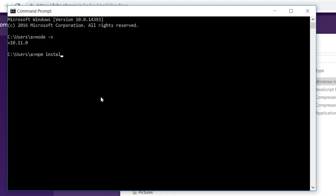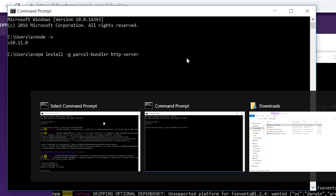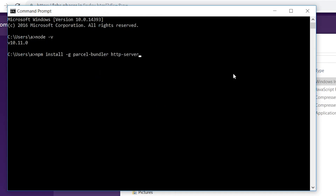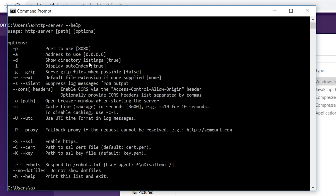What we're going to need is parcel-bundler and http-server — hit enter on this. I have already installed it and it should look something like this. To verify that you have both installed, when you type in parcel --version you should get something back. And with http-server, when you type in --help, it should have an output like this.